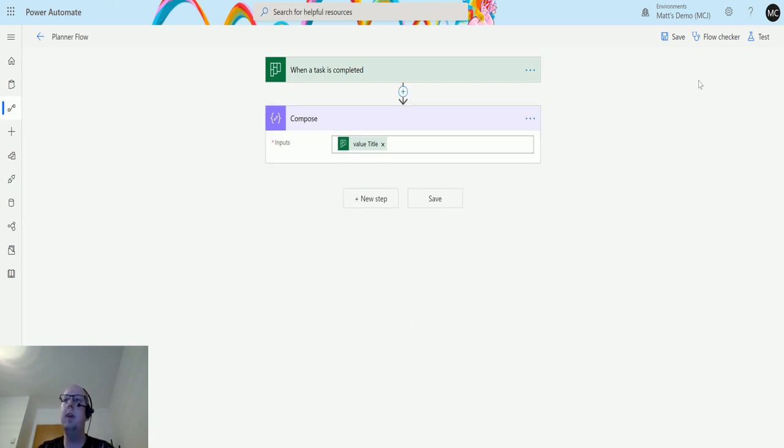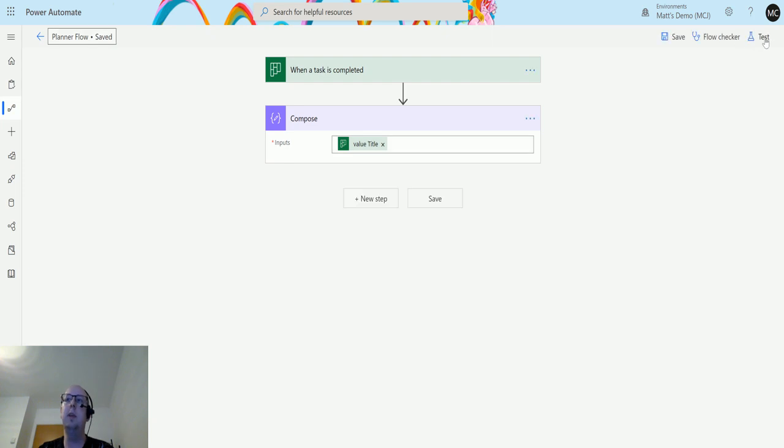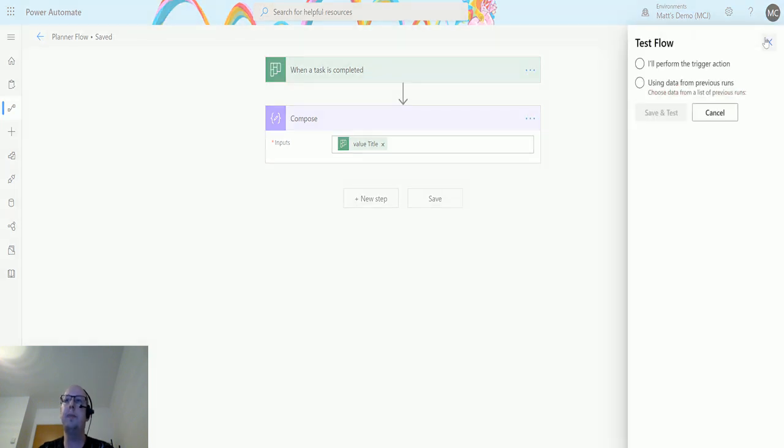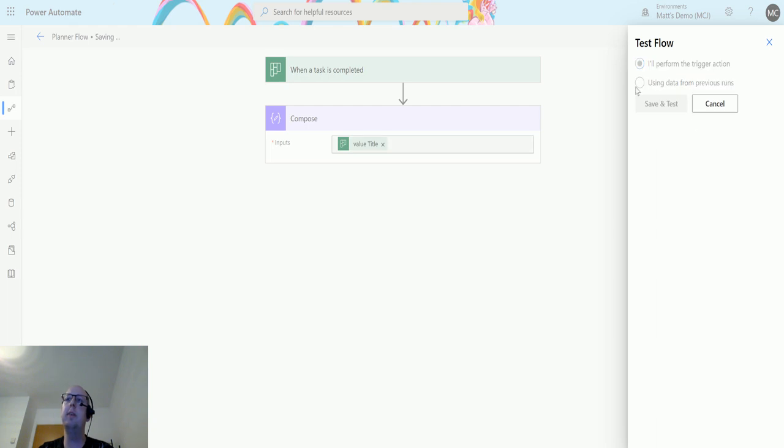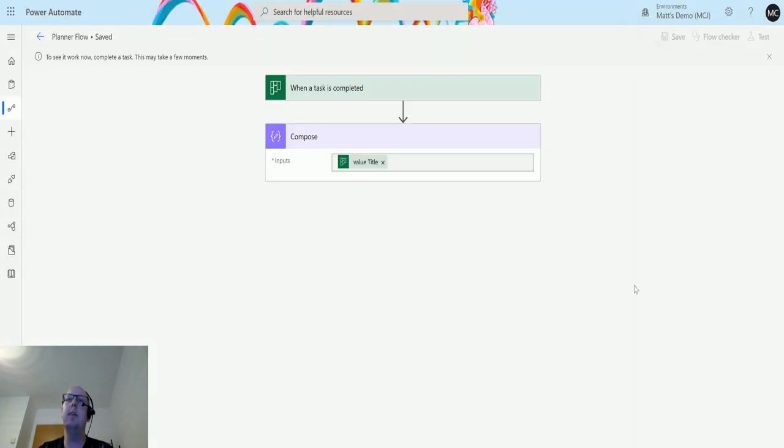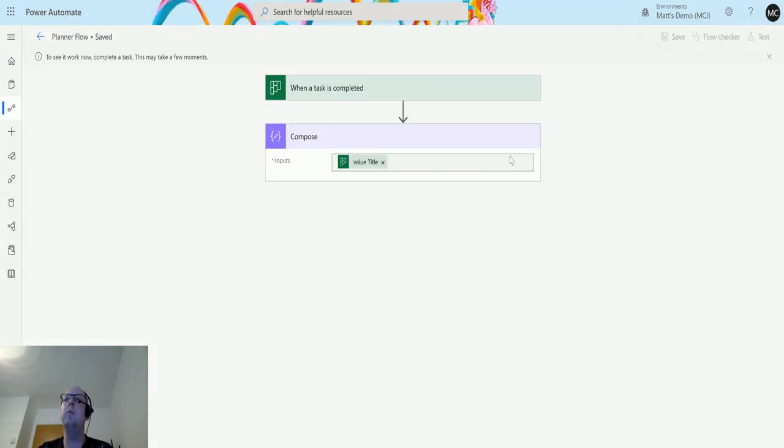Once we've got that in there, we can save this. We can go to test, perform the trigger action, and hit save and test. Now that flow is running.